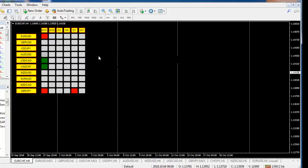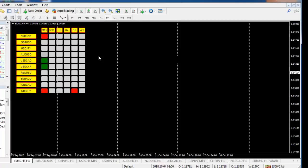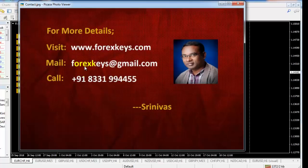In the next video I will show you examples in the stock market with the same strategy. If you want more information on this, you can contact me. You can call me directly at 8331994555, or you can contact me at www.parexkeys.gmail.com. In the next video I will show you some examples with the same strategy in the stock market. Thank you.